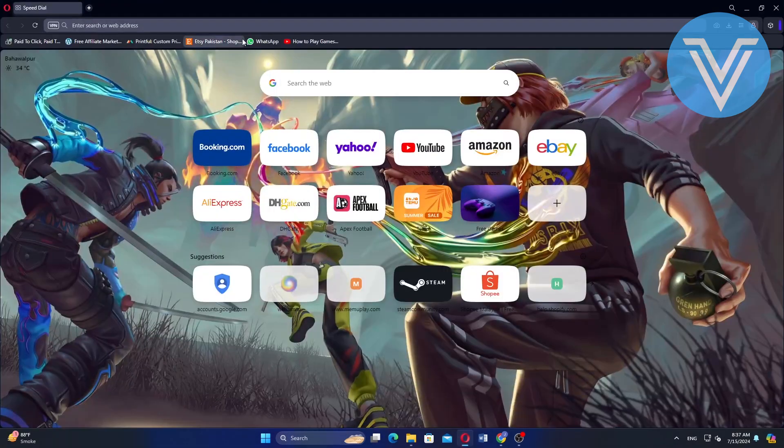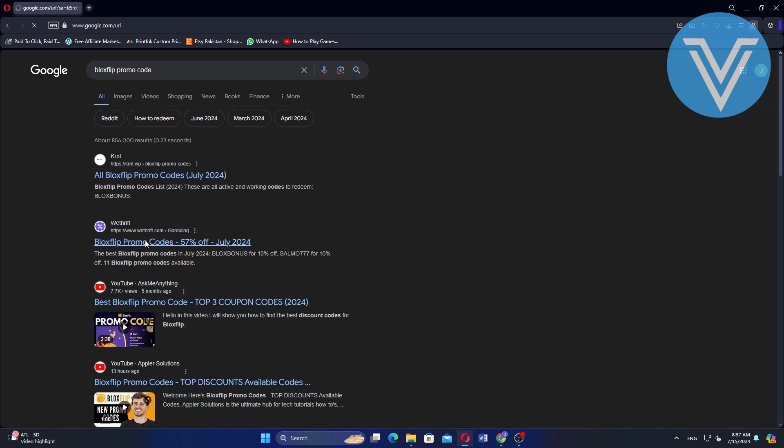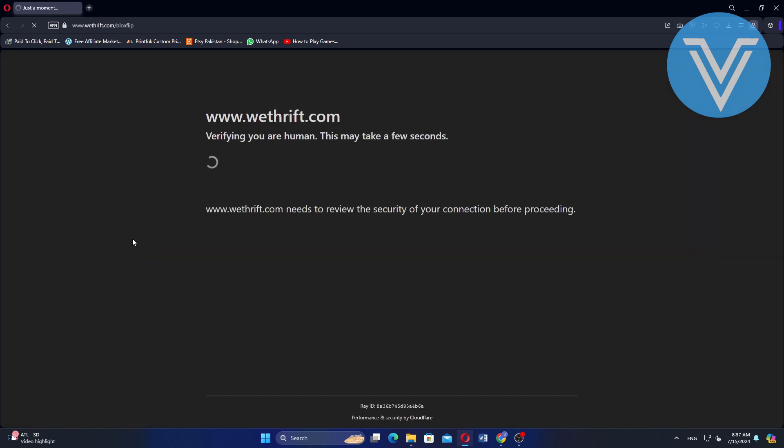First, go to your browser and search Bloxflip promo codes. Open the WeThrift website and you will see all the promo codes here.